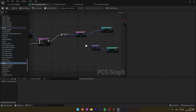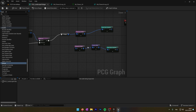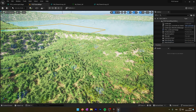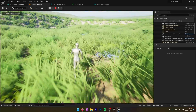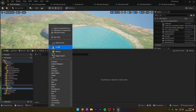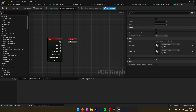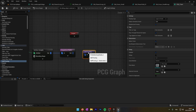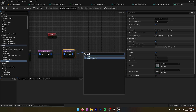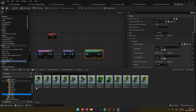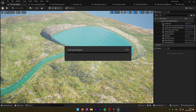I found that the flowers are a little bit too big, so I will duplicate the Transform Point node and change the scale. Now it's perfect. We will do the exact same process for the trees.